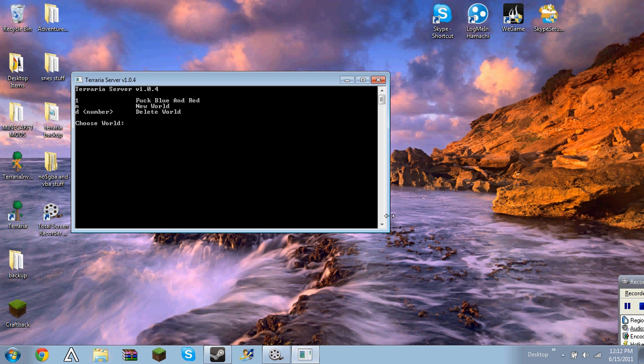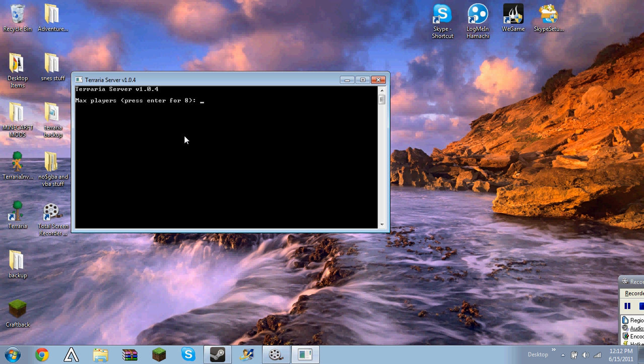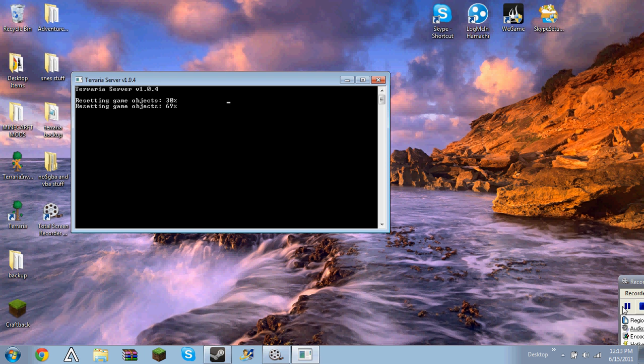Open that up, and then choose your world, choose the password that you want. There's worlds one through six. Choose how many players that you want, I just want one and it's just for me. And then the port that you want, you can change that if you want. And then if you want a password, which I don't, so I'll pause it and be right back.